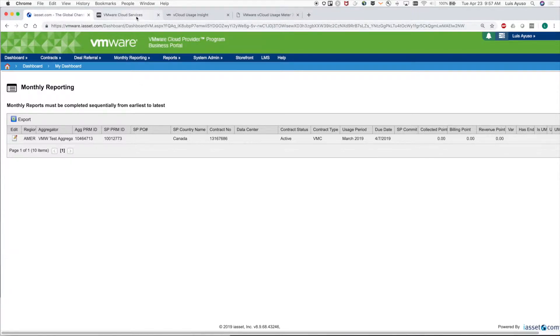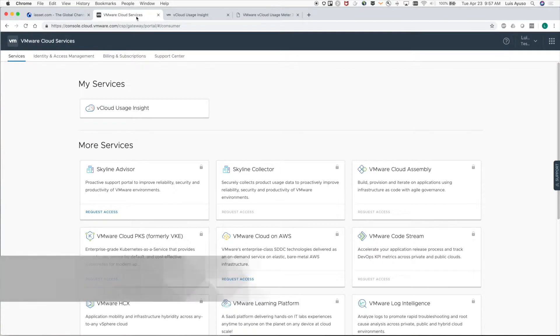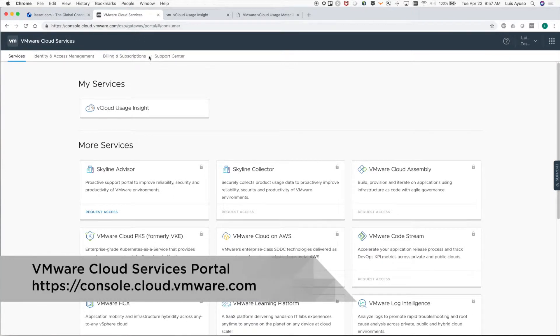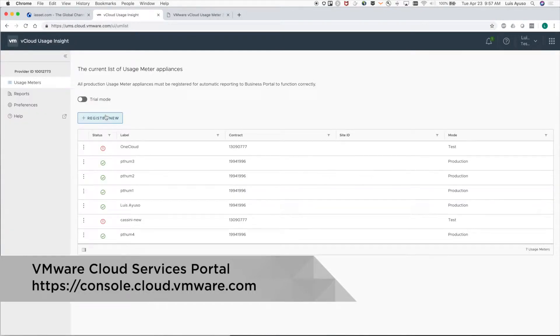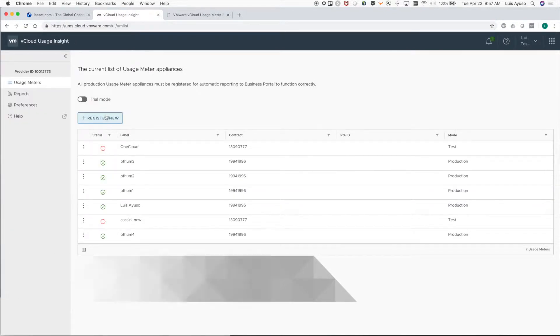Let's go to console.cloud.vmware.com and log into the service. Once we're in the service, you should be able to see the list of usage meters that you have registered in the service and mapped to your contracts.